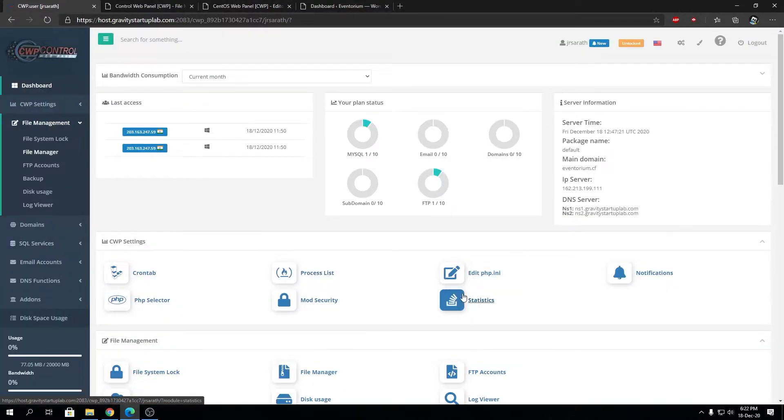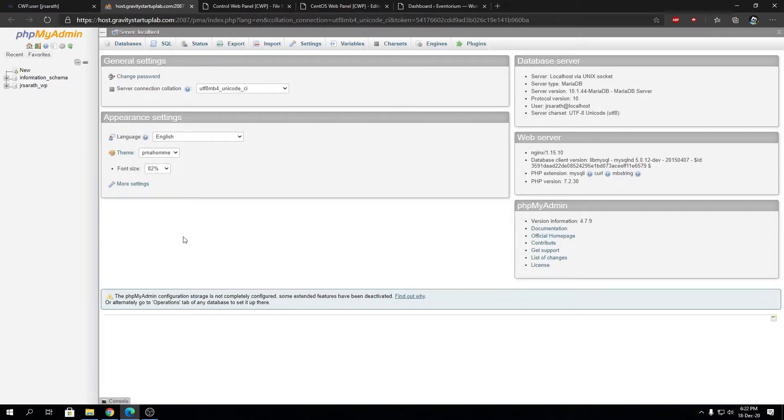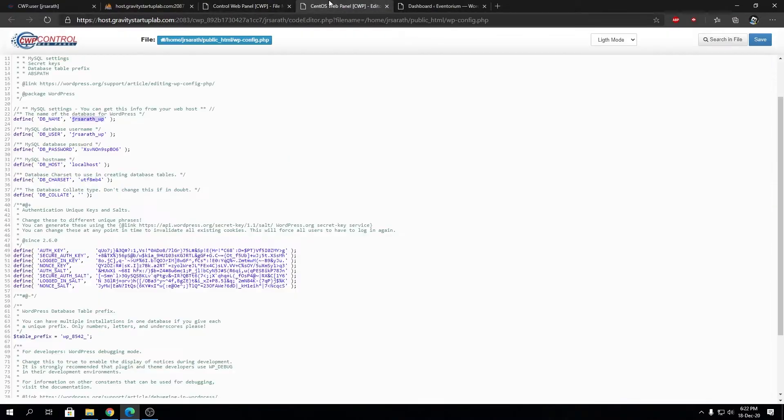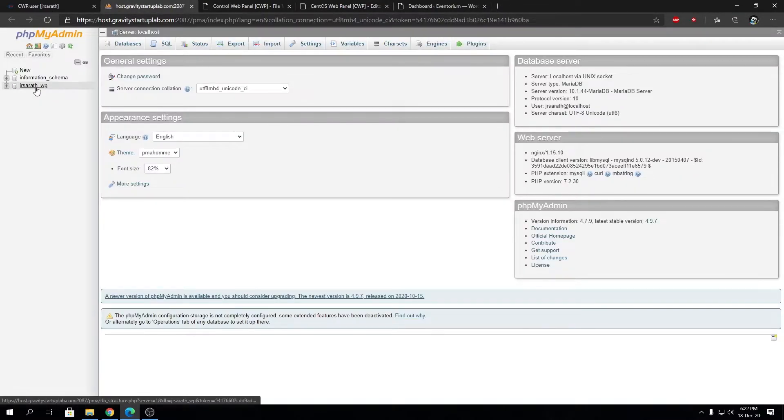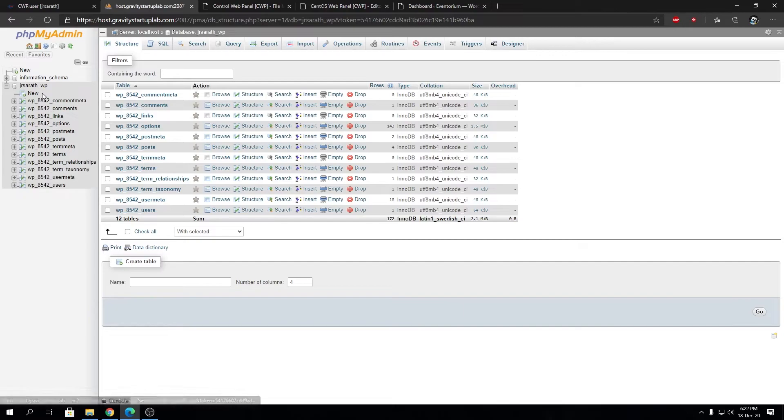We're going to open phpMyAdmin from the hosting panel. All major hosting panels will have phpMyAdmin or some kind of SQL manager built in. Most likely it's going to be phpMyAdmin since it's industry standard. Open that database in phpMyAdmin from the left-hand sidebar.